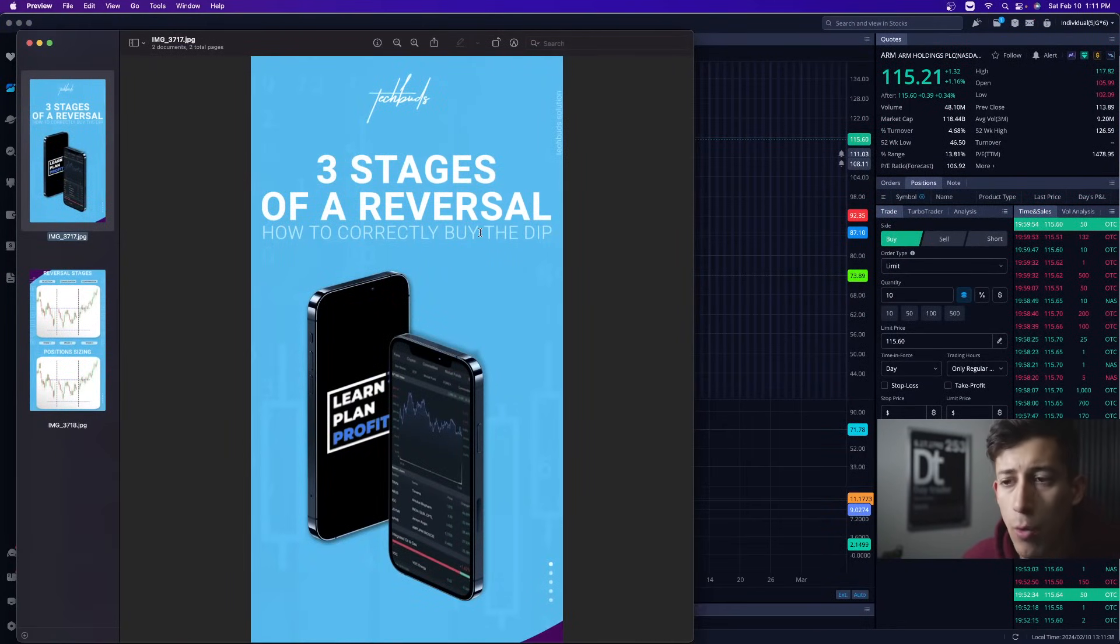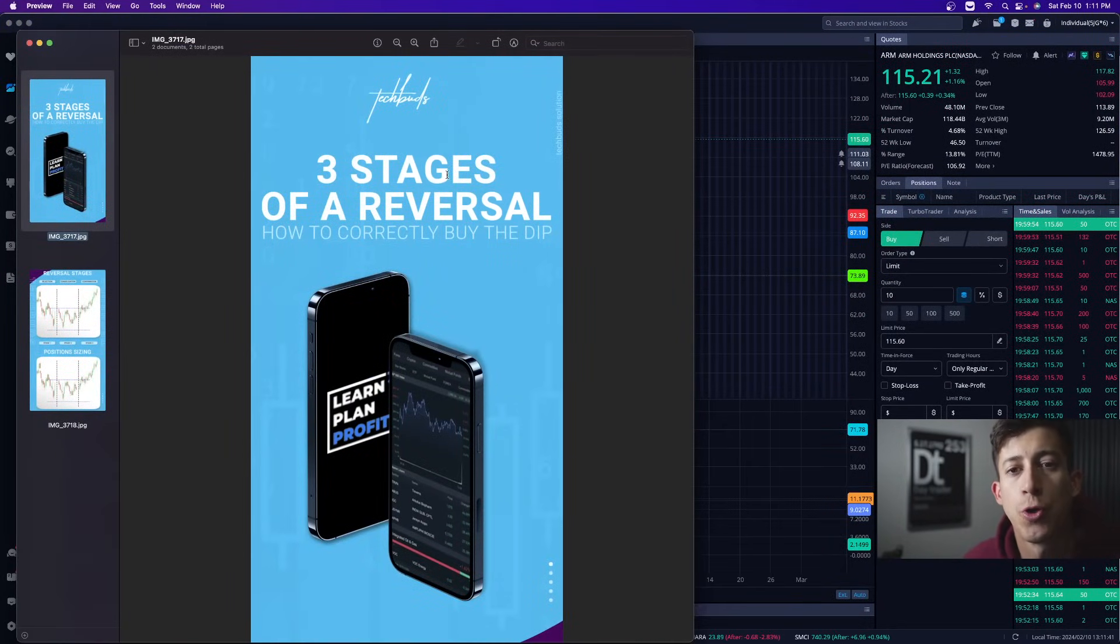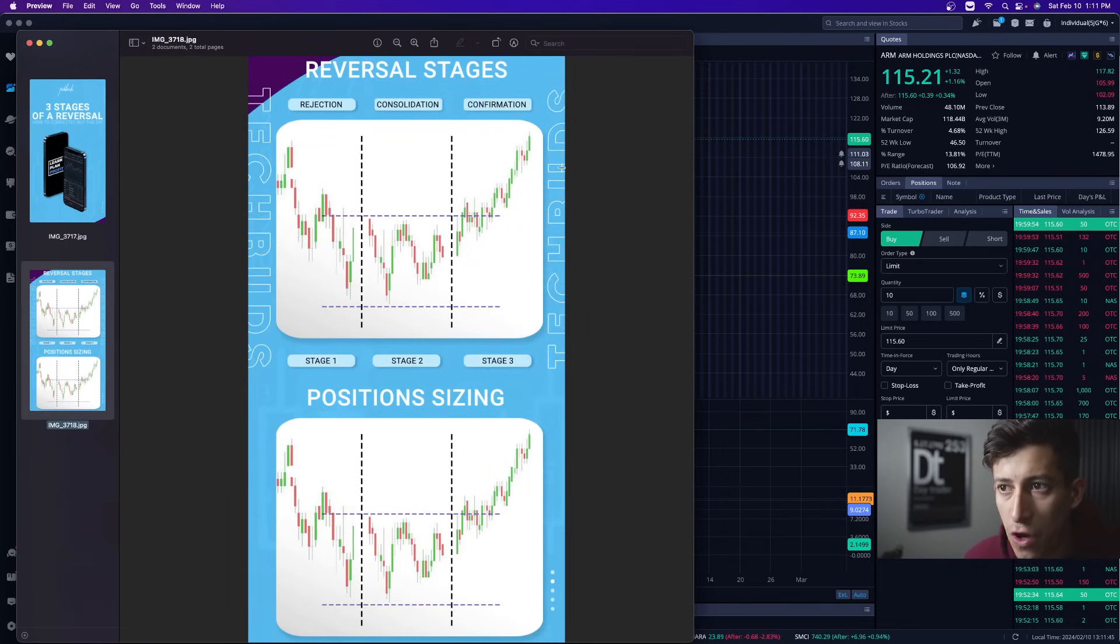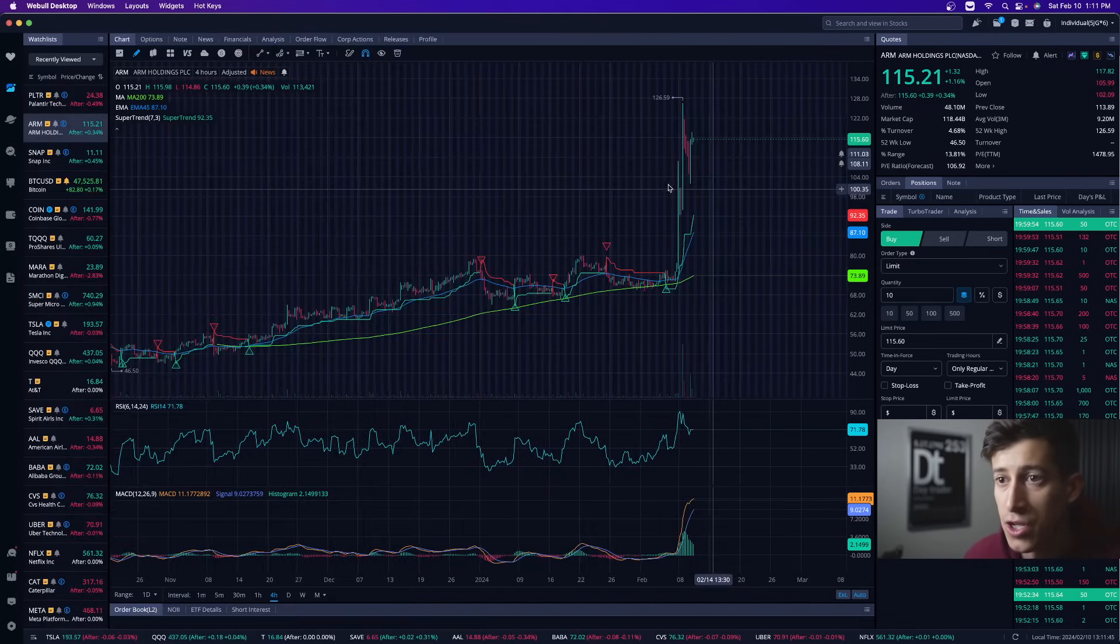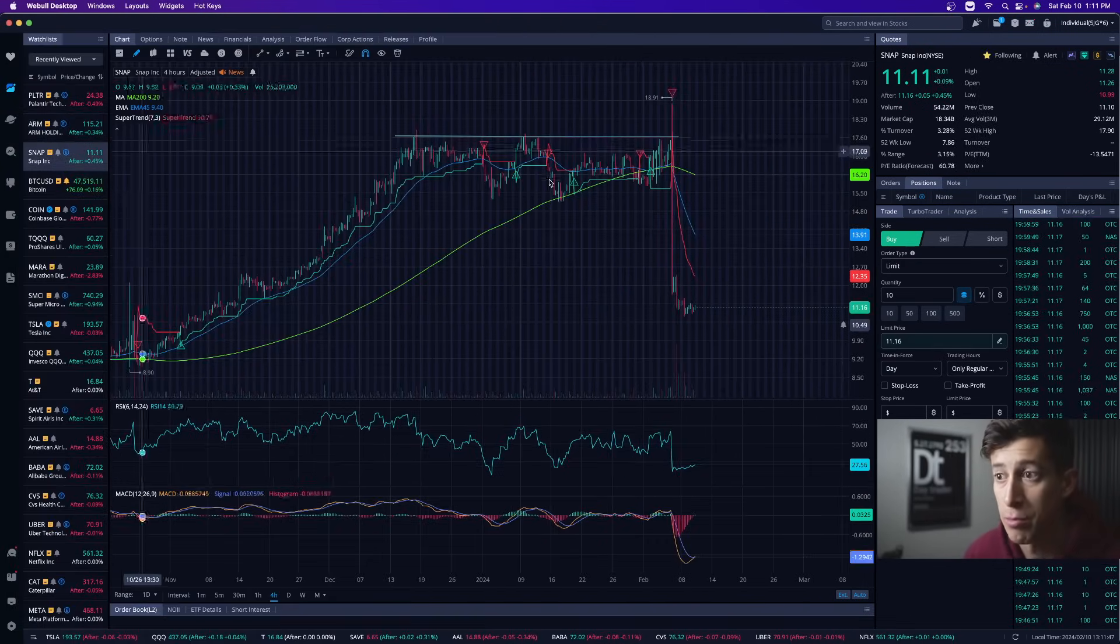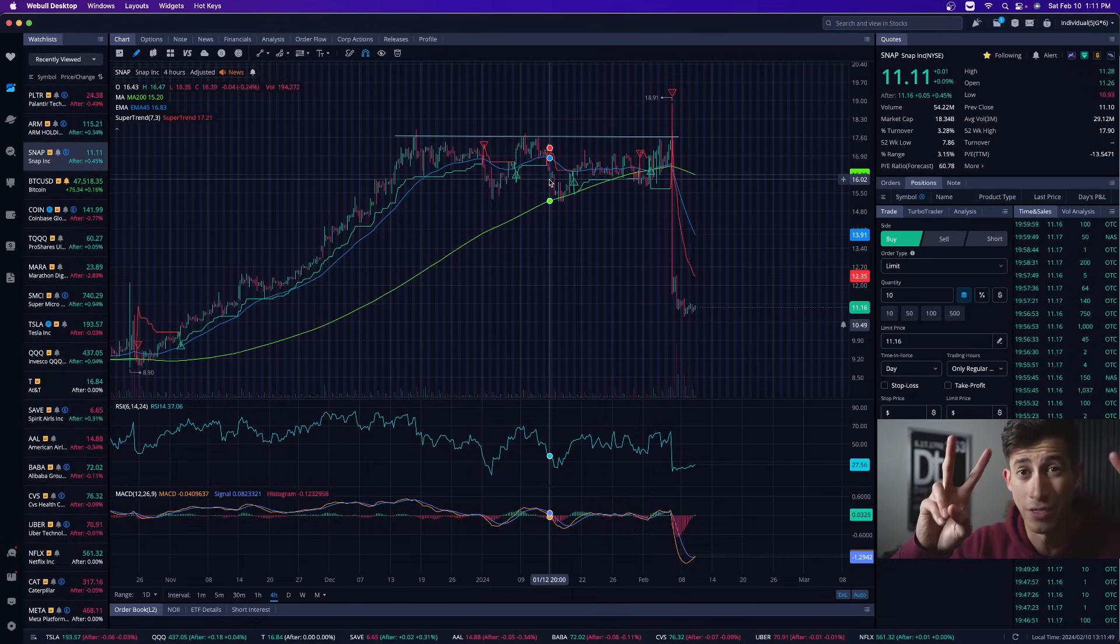One of the concepts that we talk about within LPP are the three stages of a reversal. I personally love trading reversals: the rejection, consolidation, and confirmation stage. The one that stood out to me the most for a potential dip buy—this is a trade, not an investment—